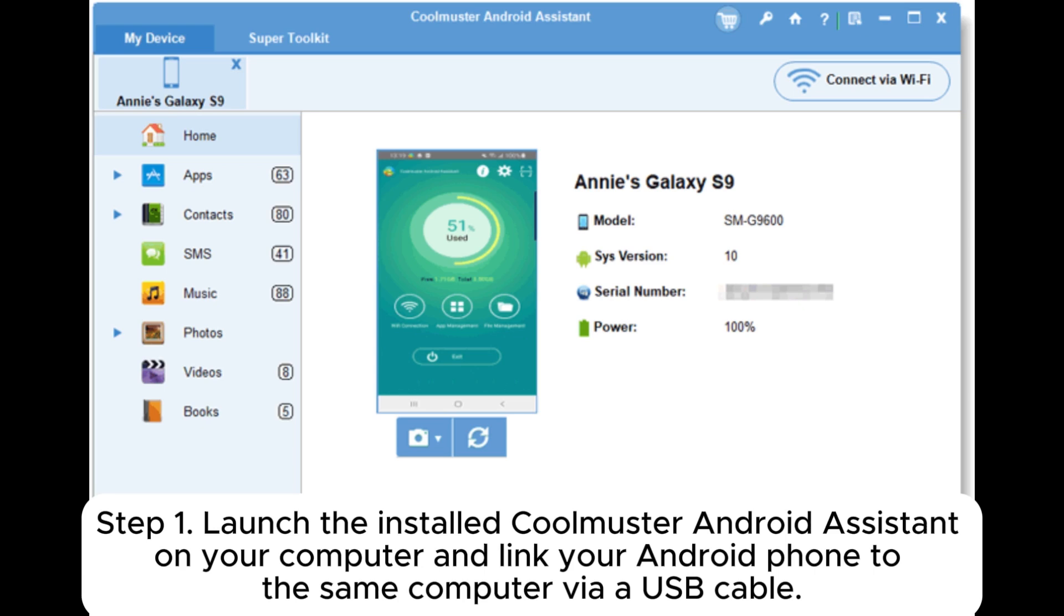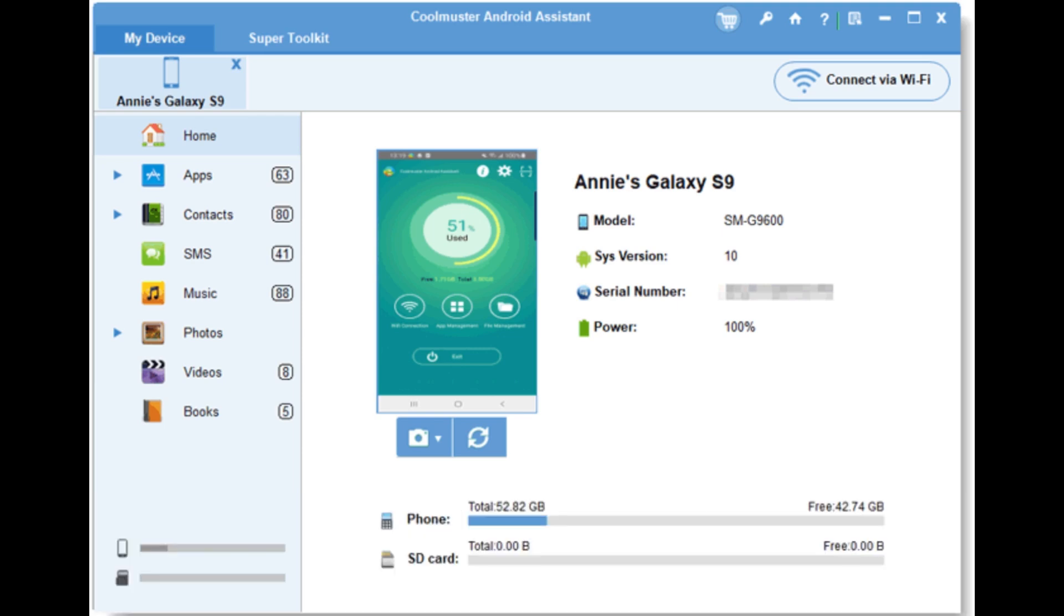Step 1. Launch the installed Coolmuster Android Assistant on your computer and link your Android phone to the same computer via USB cable.